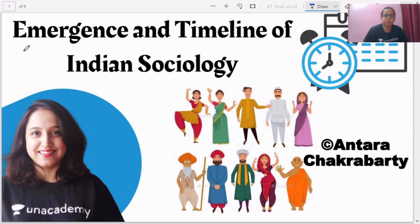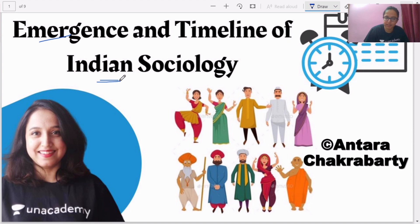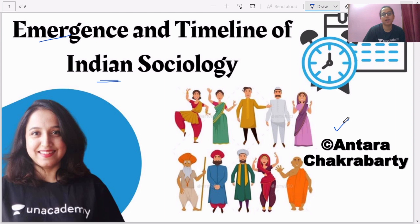Hi everyone, welcome to Antara Squad. All of you have requested me to make a similar emergence video for the timeline of Indian sociology. Previously I made a Western sociology emergence and timeline video. So here I am once again — if you are new to my channel and have not subscribed, please do, because there are tons of useful things you will require for sociology.